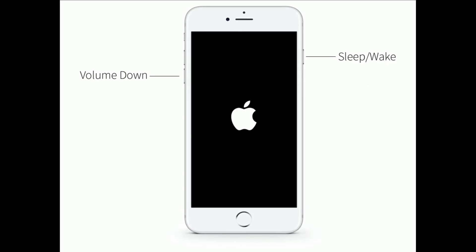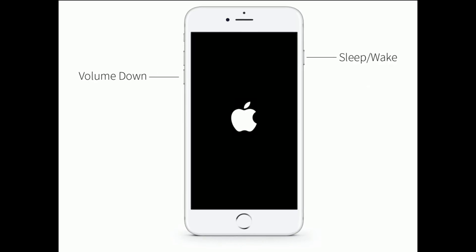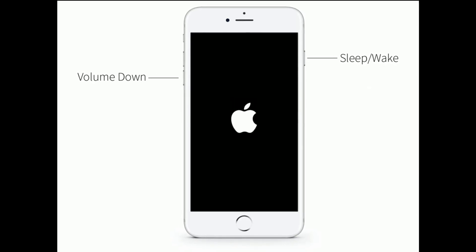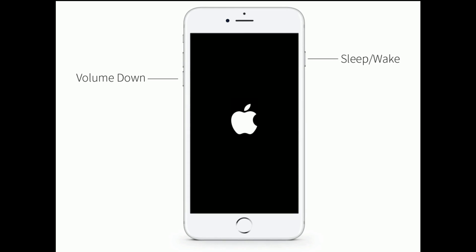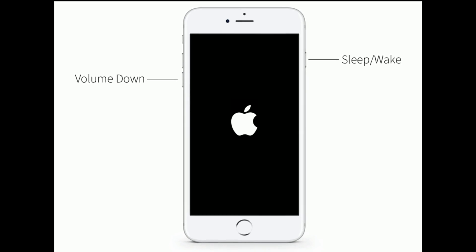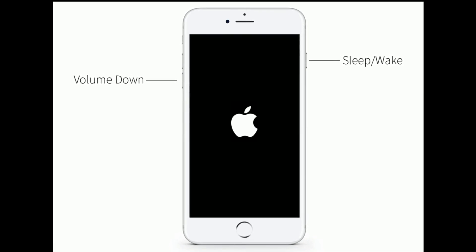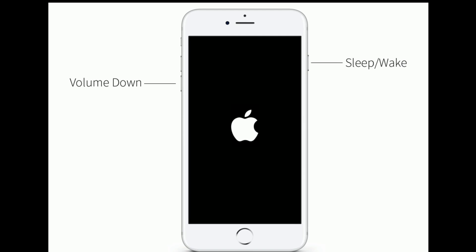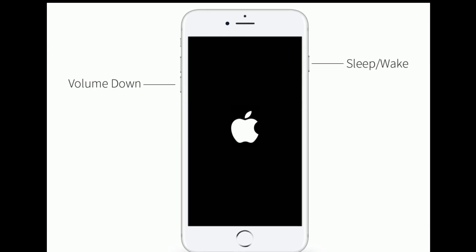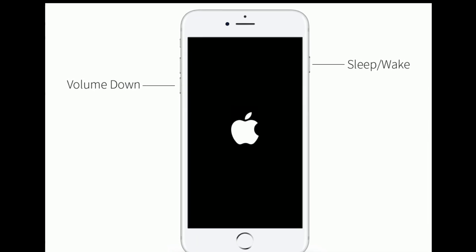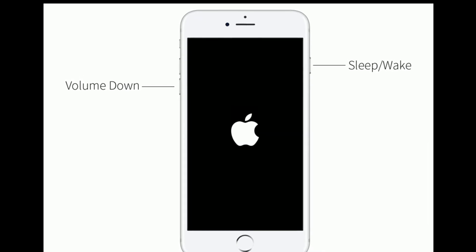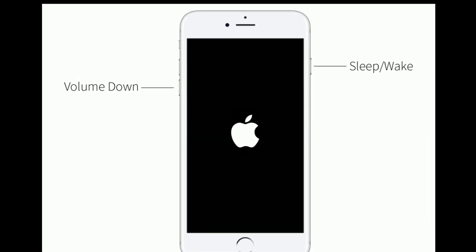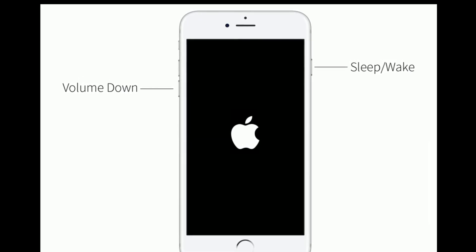If you are using iPhone 7 or 7 Plus, do the following steps to restart: Press and hold the home button and the side or power button at the same time until you see the Apple logo.